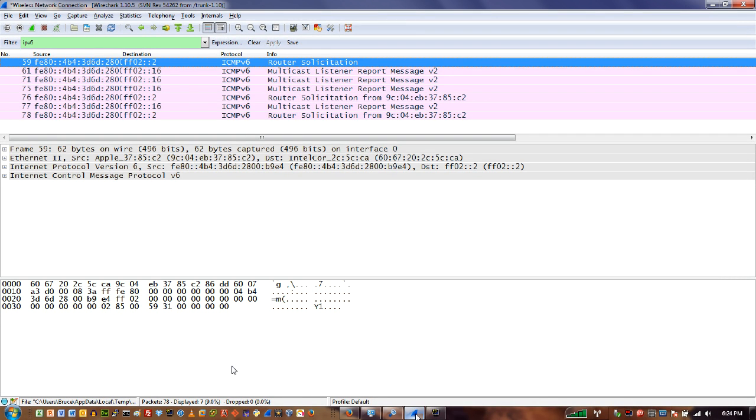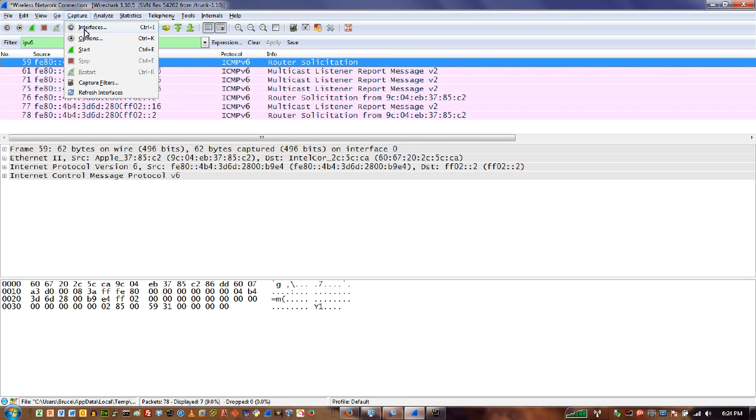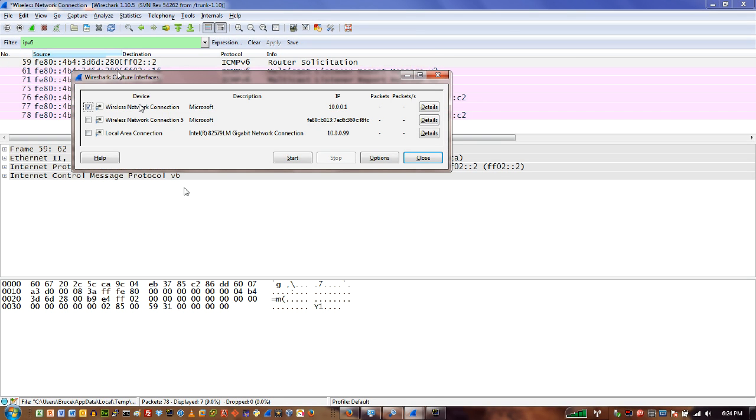So first up let's take a look at Wireshark. One of the basic problems that we have with Wireshark on Windows is the inability to capture wireless frames. So we'll take a quick look here at my interfaces and we can see that I've got a couple of wireless interfaces.